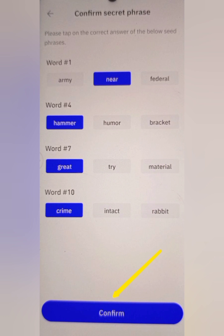After that, this page will display and you are going to click on Continue. You should select the word at position one, position four, position seven, and position ten. Then after you select them correctly, you are going to click on Confirm.